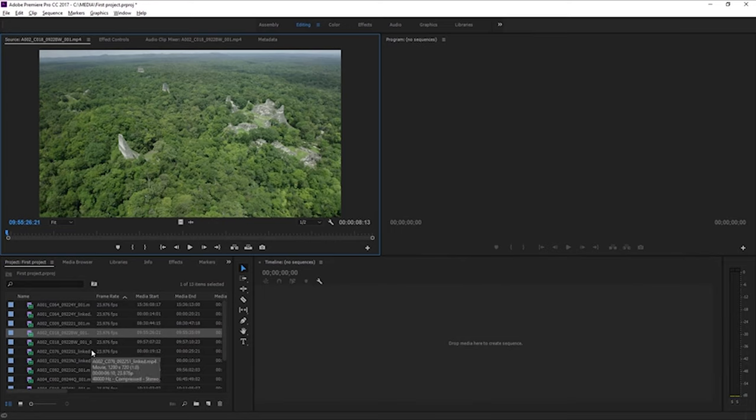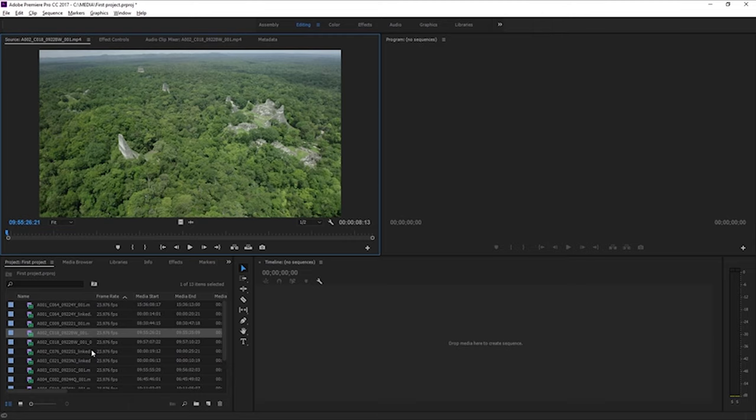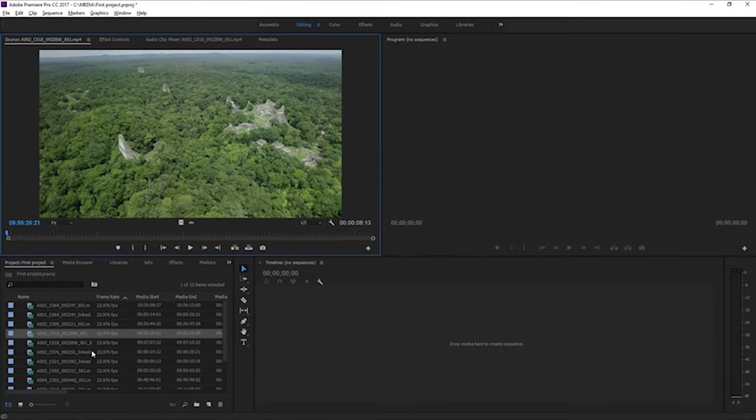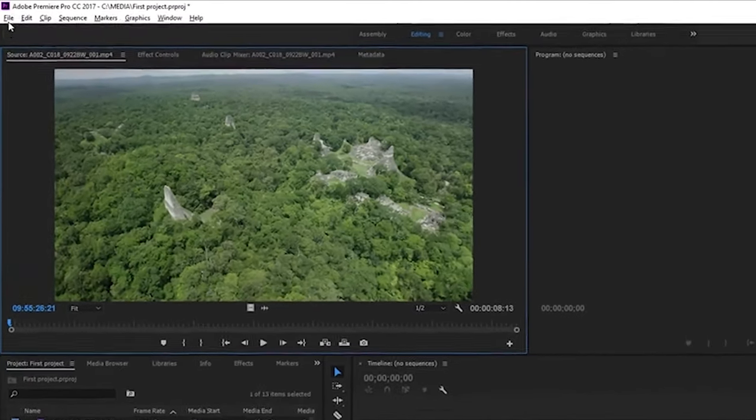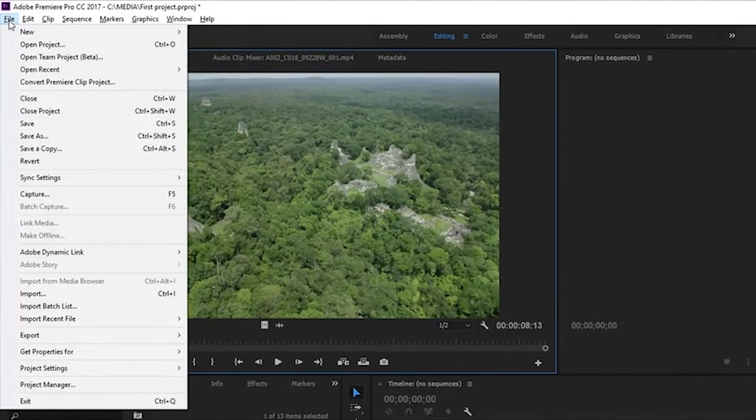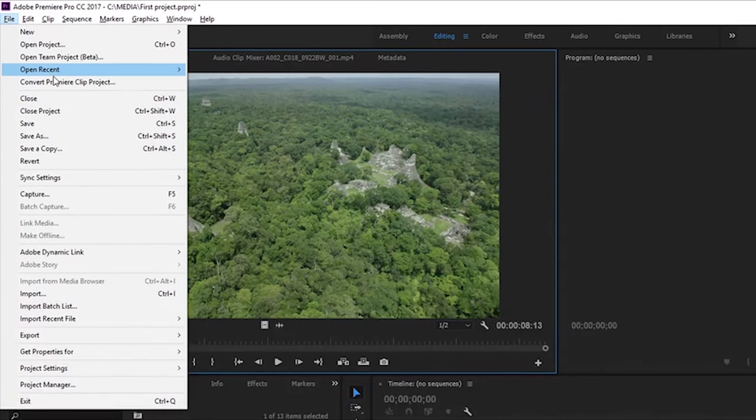So now we have a project file with some media imported, and we're ready to get started reviewing our footage and editing clips together. For now, though, I'm going to go to the File menu again, and I'm going to choose Close Project.